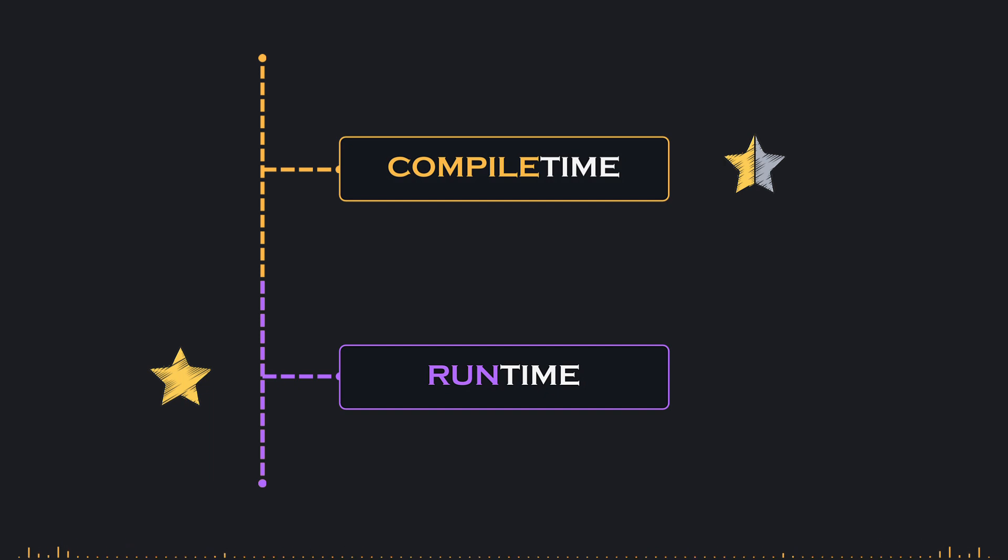This is significant because it allows the Zig compiler to optimize our code. When a value is known at compile time, the compiler can make better decisions about memory usage, performance, and potential errors, resulting in more efficient execution of our programs.